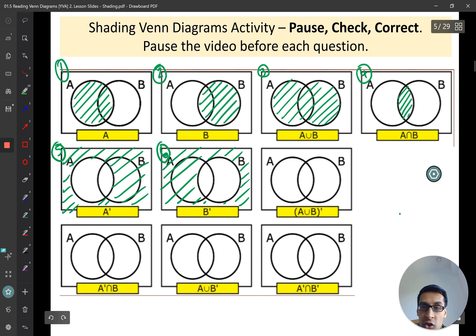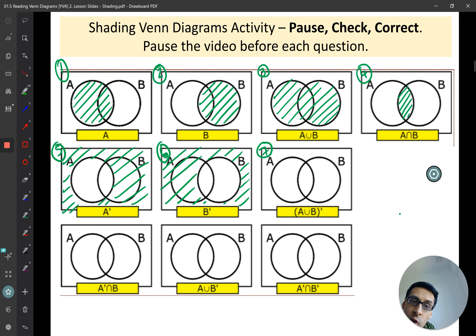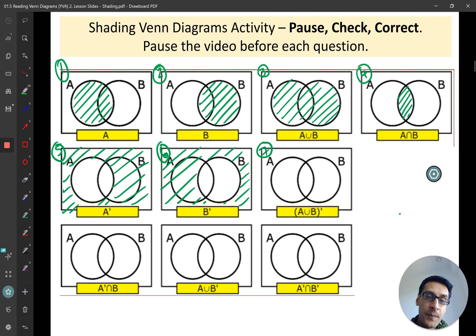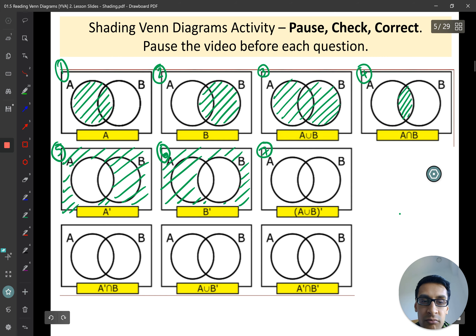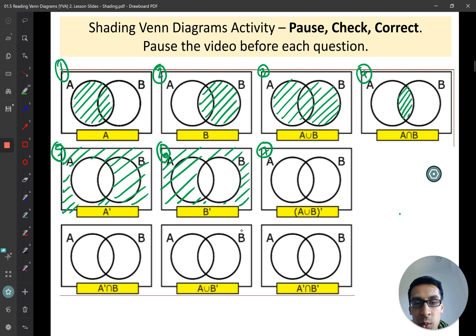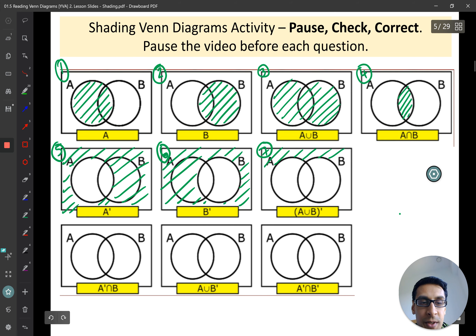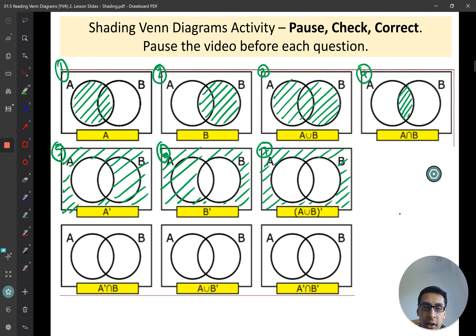Now try question seven: A union B complement, or the complement of A union B. We know what A union B is — it's everything inside both circles shaded in. But we want the complement of that, the inverse. So the inverse would be to shade in all of the outside. So that is the complement of A union B.